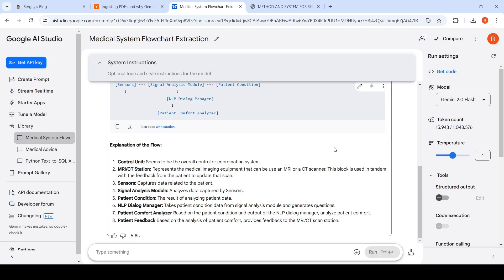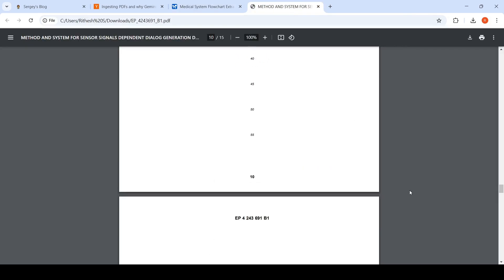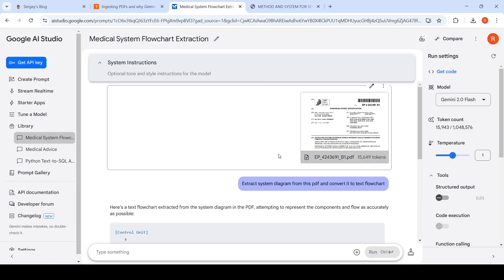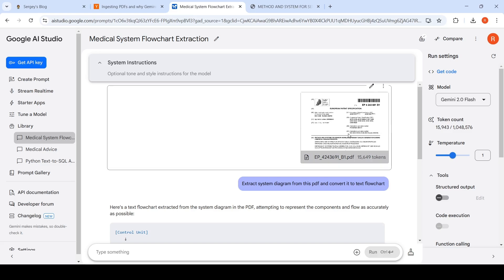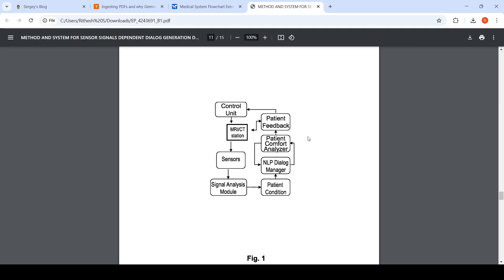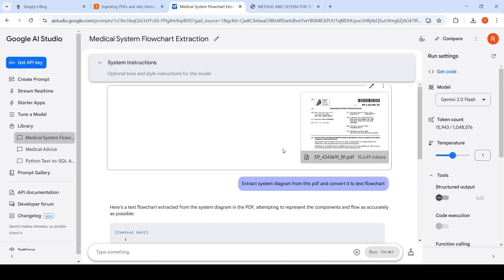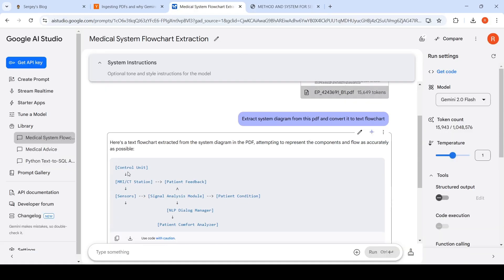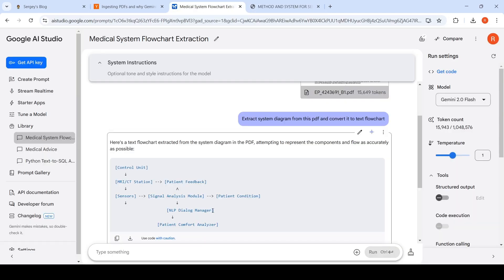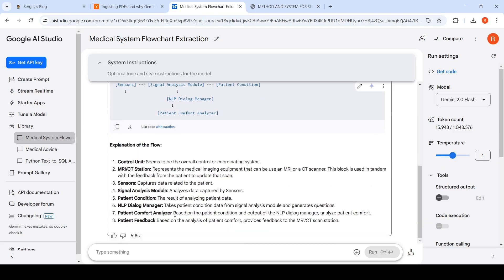What I did was I wanted to test something similar. I have a patent, one of my patents, a granted patent. I downloaded this patent and I uploaded it within the Google AI Studio. You can try it for free. I uploaded the patent document and said: extract system diagram from this PDF and convert it into a text flow chart. So basically extract this particular figure and convert it into a text flow chart. And actually it extracted the components and flow as accurately as possible.